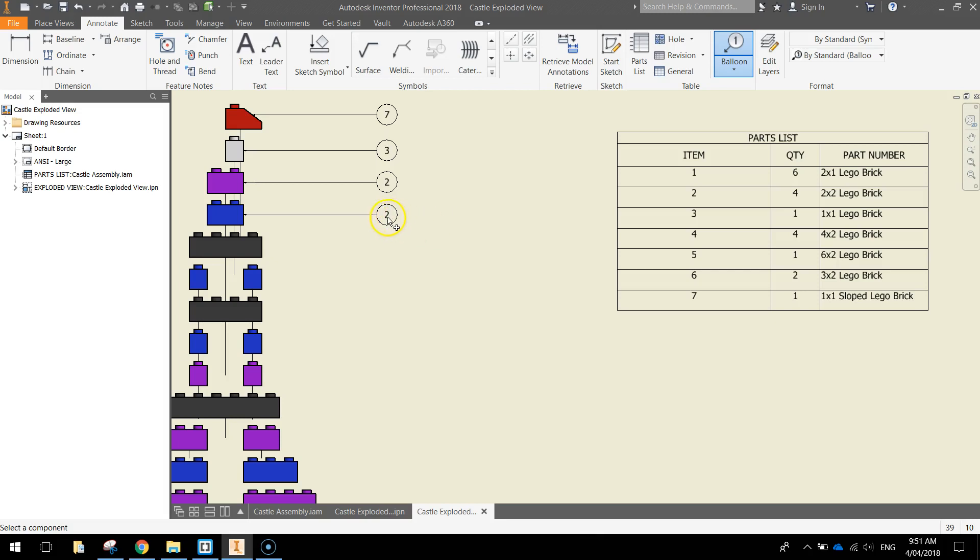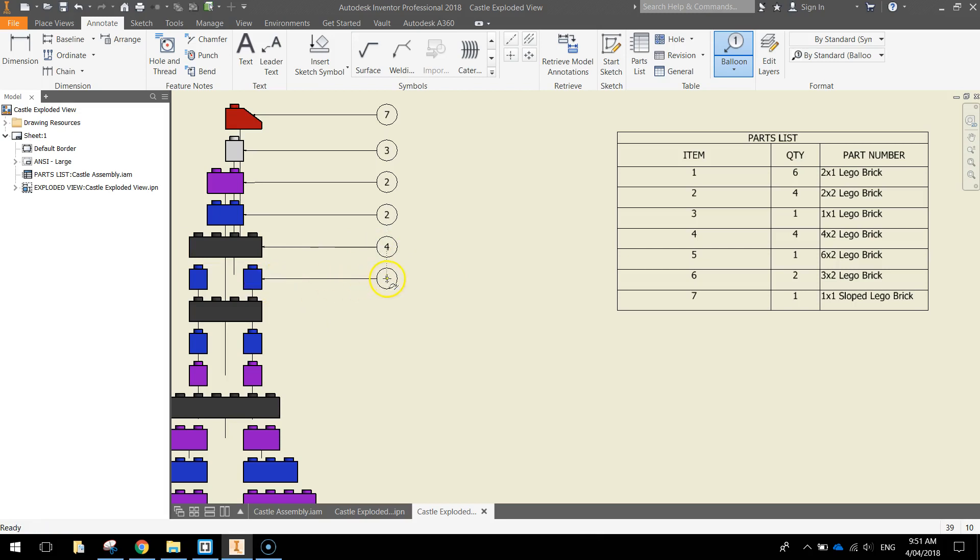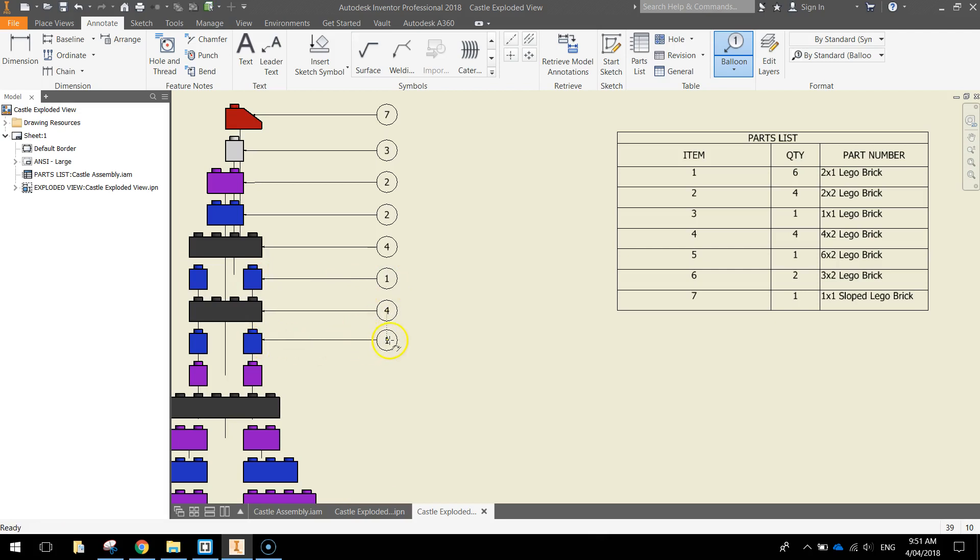So you can delete that balloon if you want, because we've already labeled it here, or you can keep it. I might as well just keep it in for now. Okay, put in the next one there. I'm just going to go through and label most of these parts, I think. As I said before, you only have to label them once if you would like.